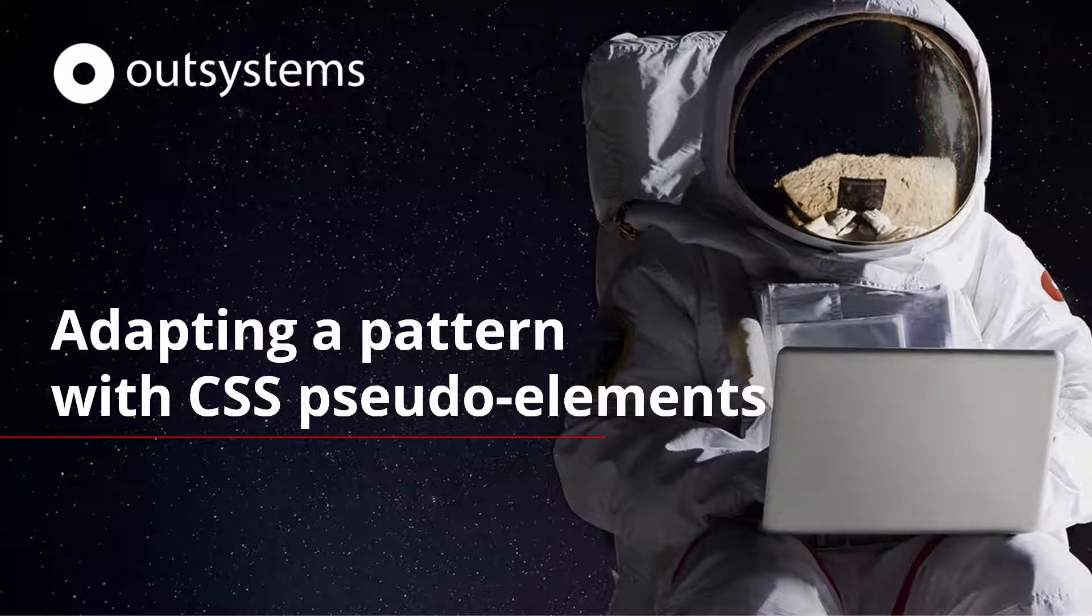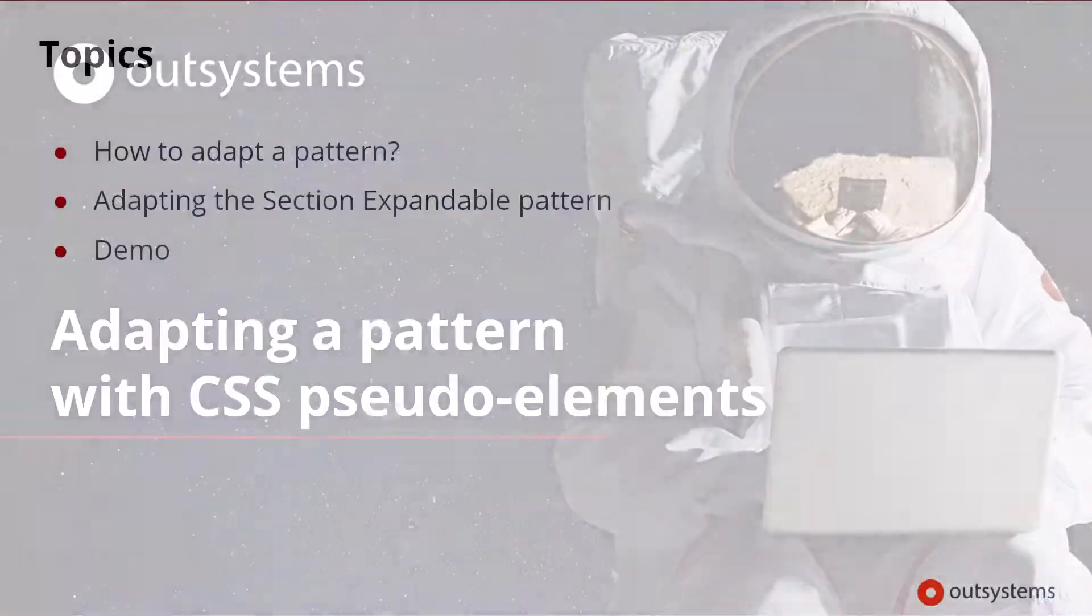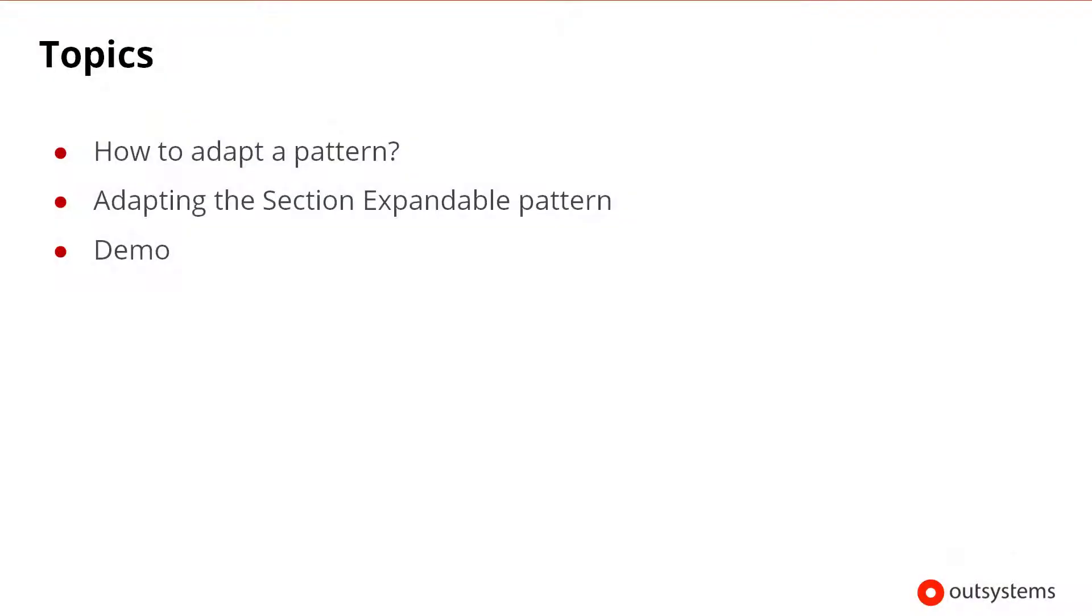Welcome to the OutSystems lesson on adapting a pattern with CSS pseudo elements. In this lesson, we'll cover the following topics, including an example of how to adapt a pattern in OutSystems.